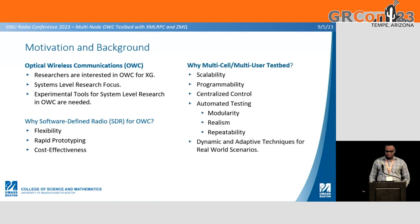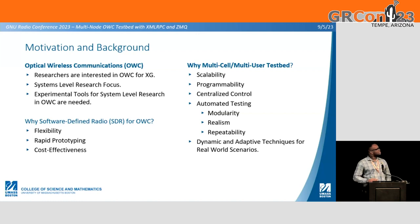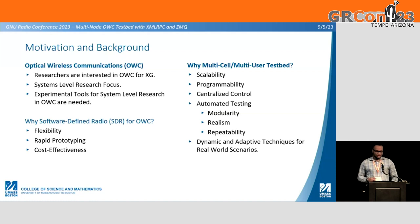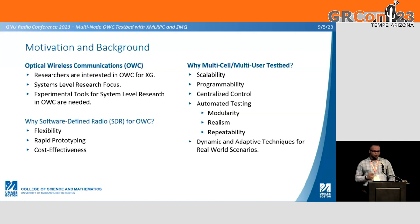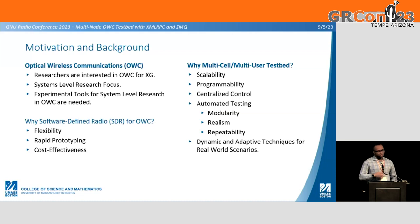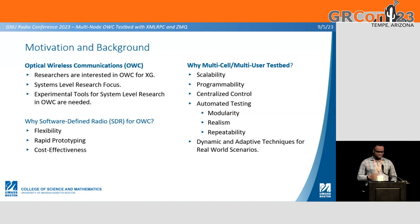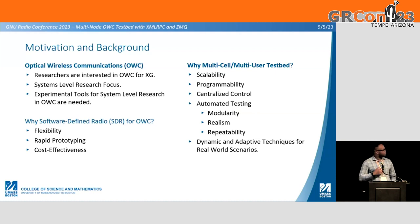Why a multi-cell multi-user testbed? Key things we wanted to highlight: it provides scalability, probability, and the ability for centralized control, allows for automated testing, and specifically we want to pay attention to the modularity, the realism — so transferring work done in the simulation domain into real-world application — and the repeatability of findings during research. We hope that in the future we can enable dynamic and adaptive technologies for real-world scenarios.